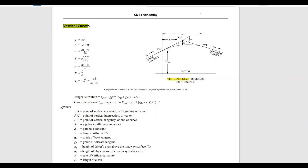The formula for PVC — and I suggest you write it down next to the existing formulas in the handbook so that you memorize it as you work on these types of examples — is: PVC equals PVI minus G1 multiplied by L over 2. PVI is the point of vertical intersection, G1 is the back tangent grade, and L is the horizontal length of curve, which is the distance between PVC and PVT.